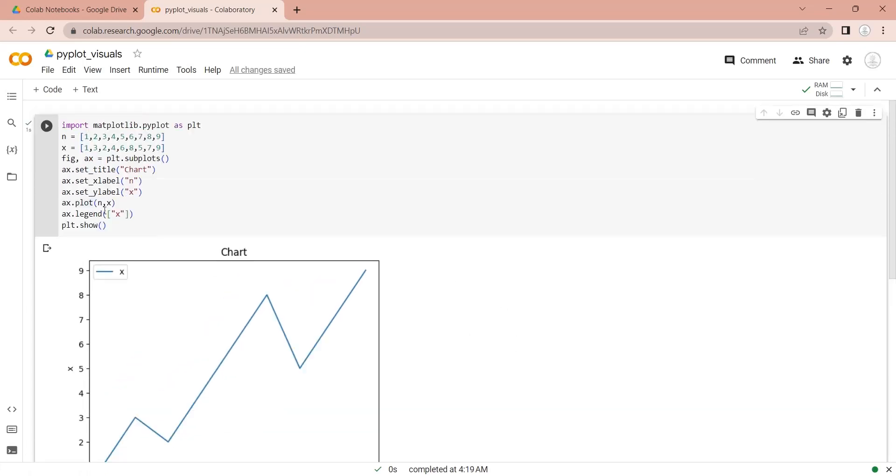We can convert a line chart into an area chart by using stack plot function.